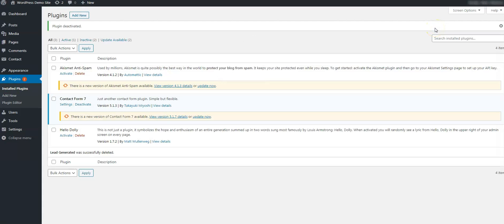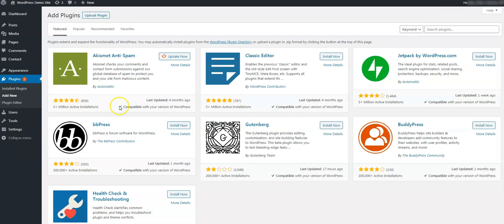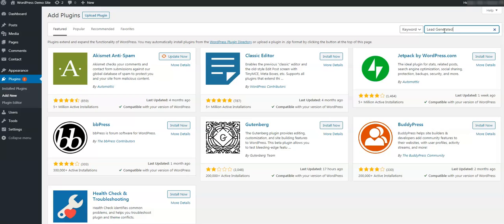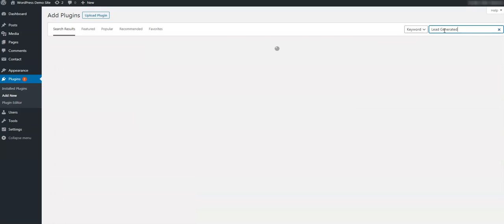Once you are logged into your dashboard, it might look a little different depending on your theme and how you have things set up. What you are looking for is the Plugins option. Once you find this, you'll want to choose Add New. From the Plugins menu, you should have an option to search for a new plugin. Do a search for Lead Generated and you should see this option. Install this plugin now.